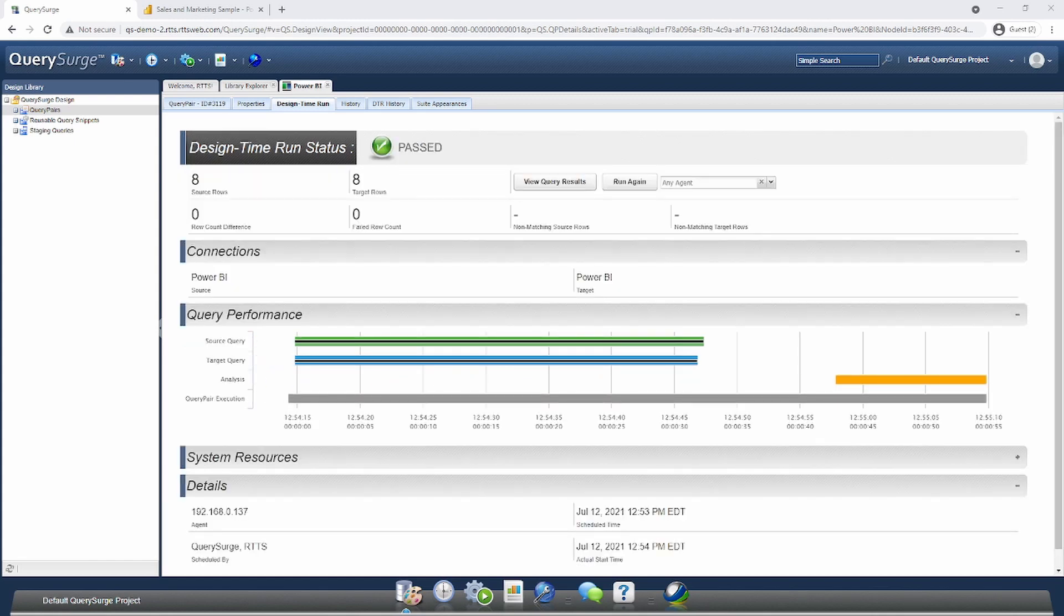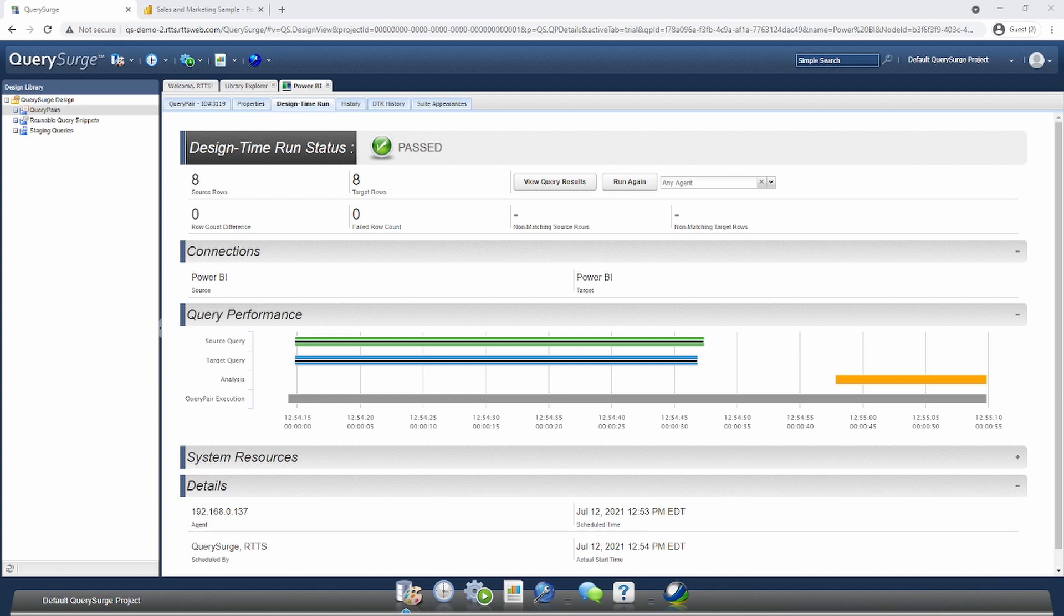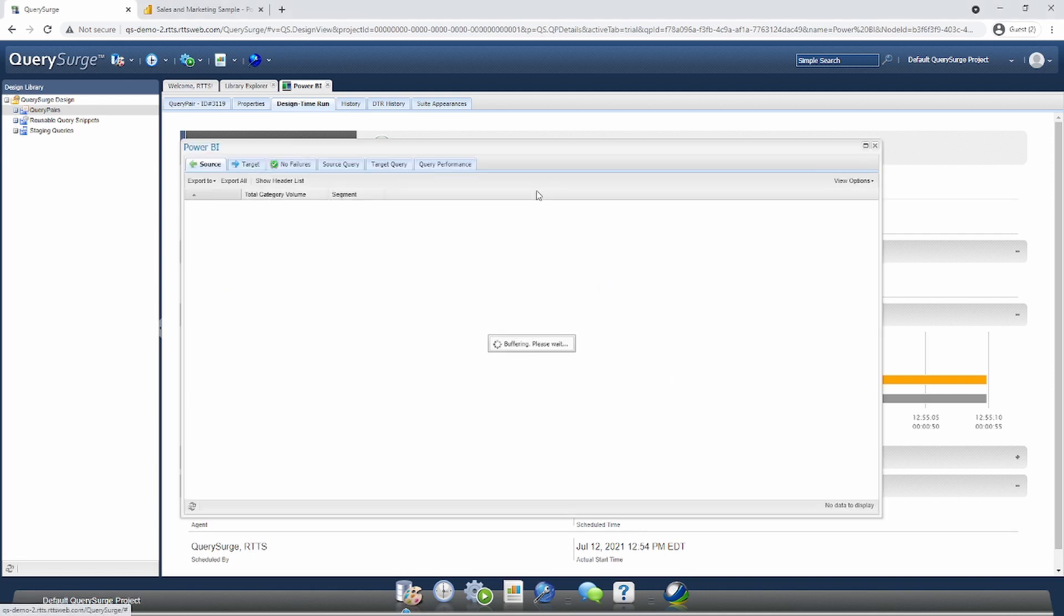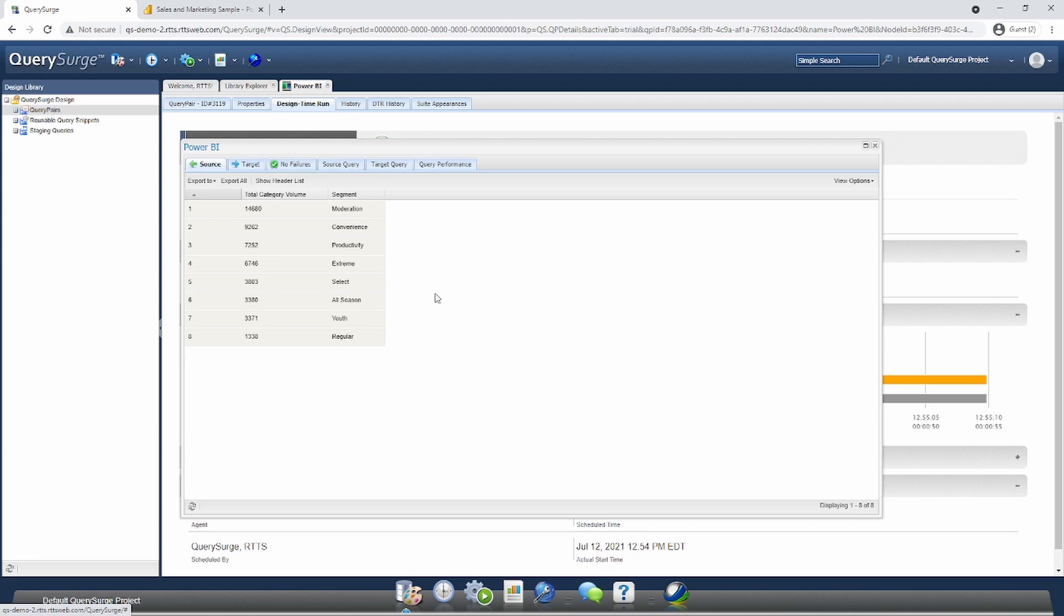As you can see, as expected, we have now extracted data out of Power BI and are passing our results as we're testing the visualization against itself. We got eight rows from our source and target. If we click on View Query Results, we can actually see the data that came back from Power BI and compare this to what we see in the visualization itself.